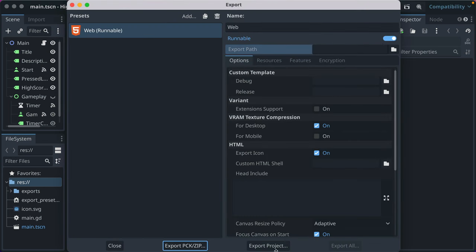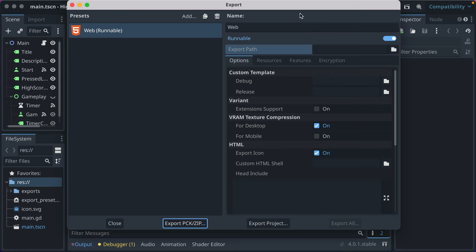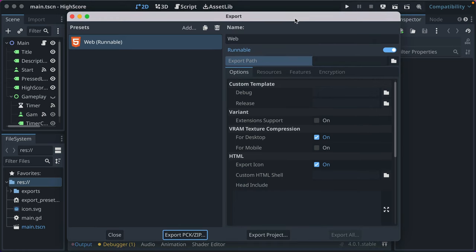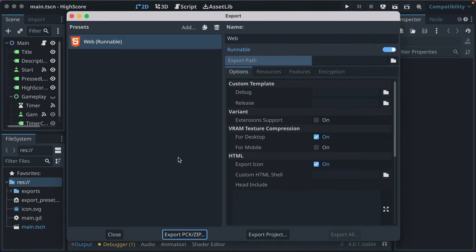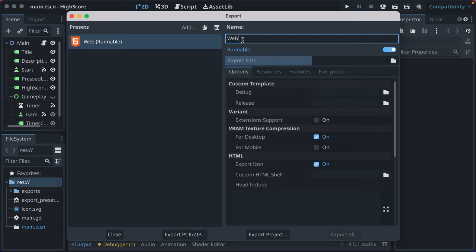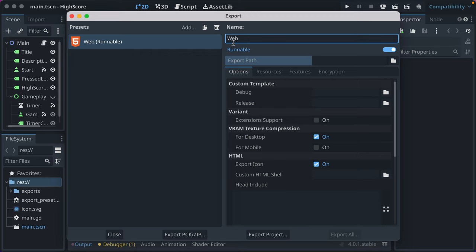And now we're back at this screen. This screen is a little bit overwhelming at first, but don't worry, I'm going to explain it the best I can. So web, that's just the name of what this is called. If we change this to foo, that's fine.